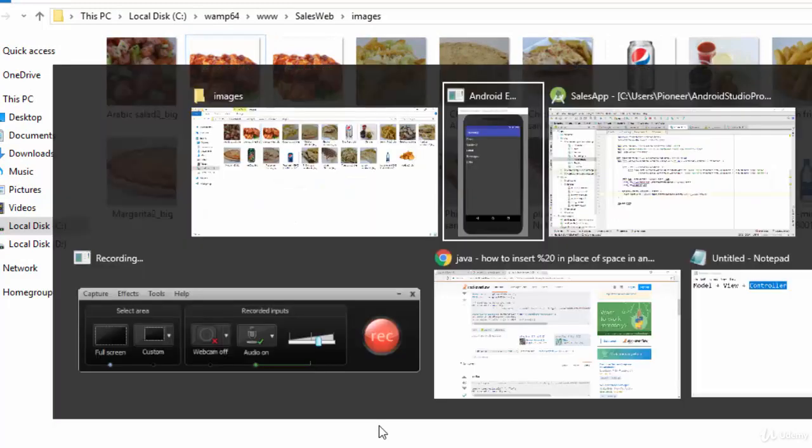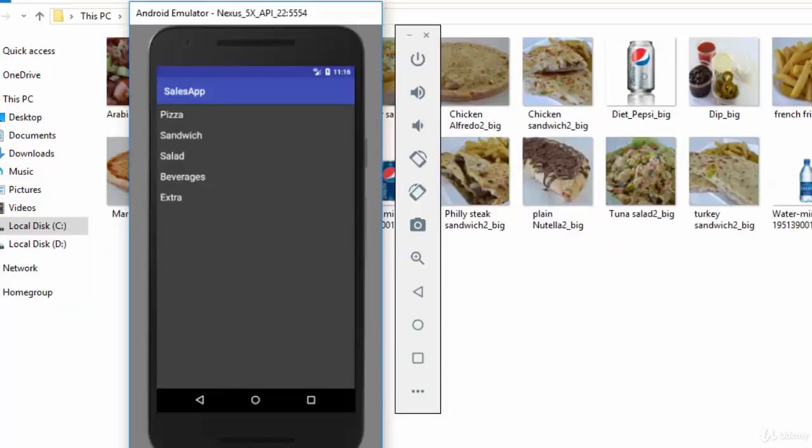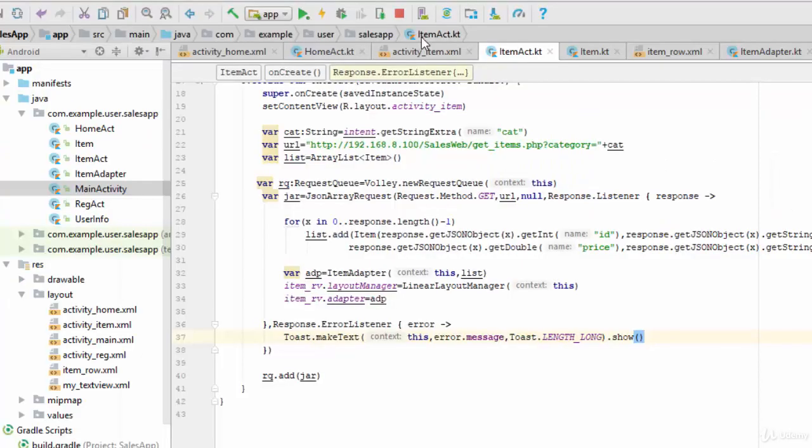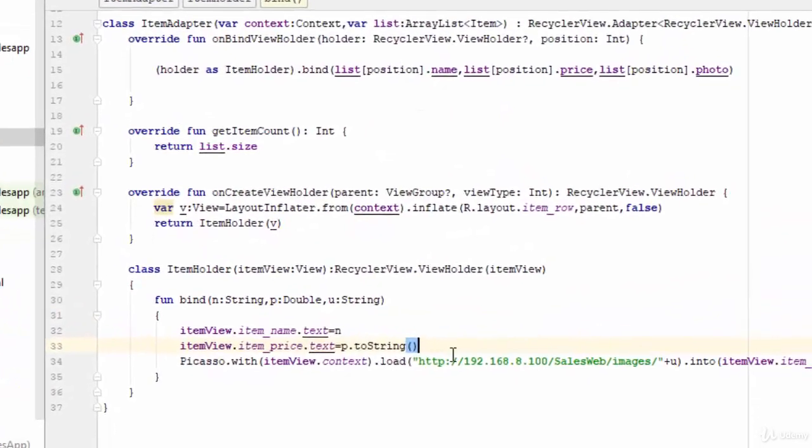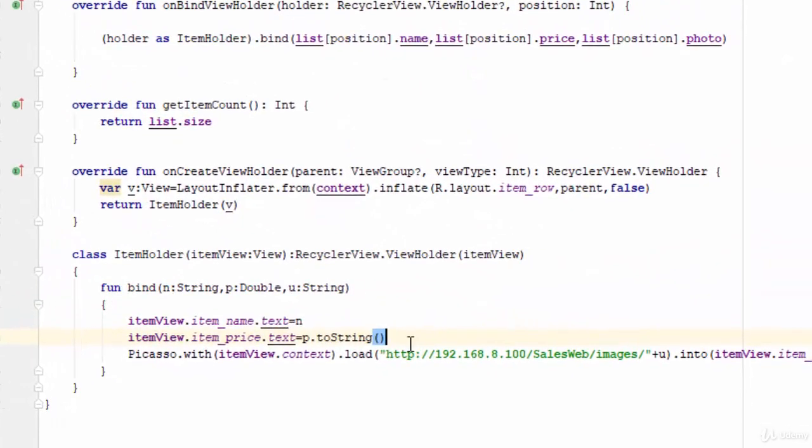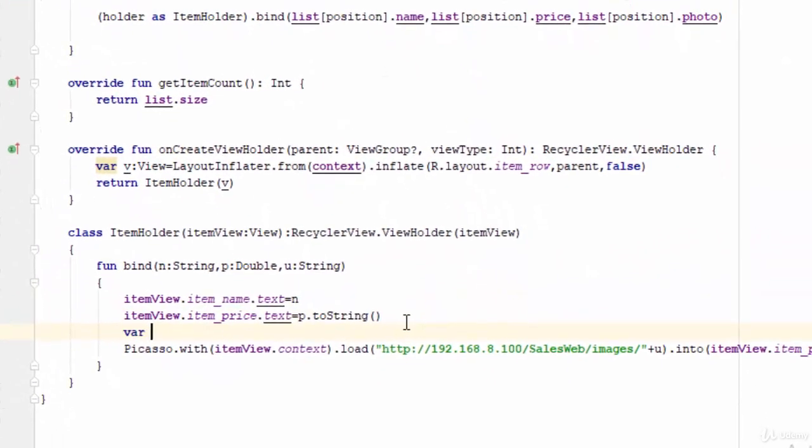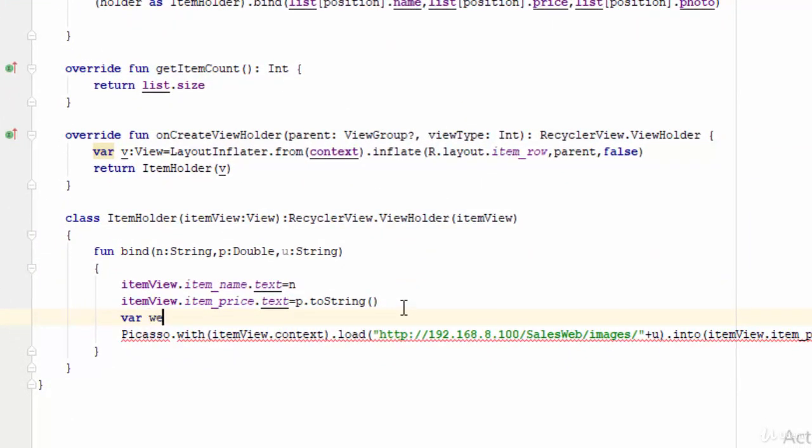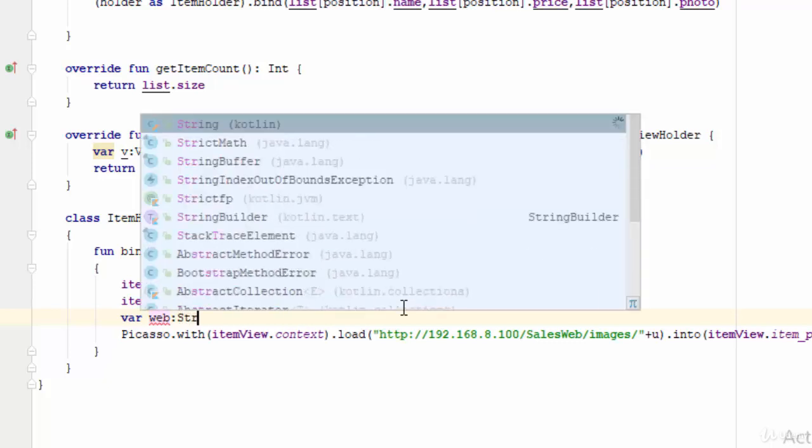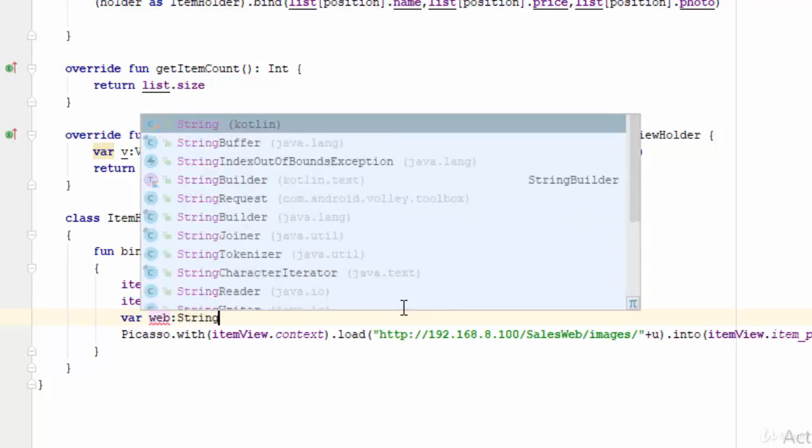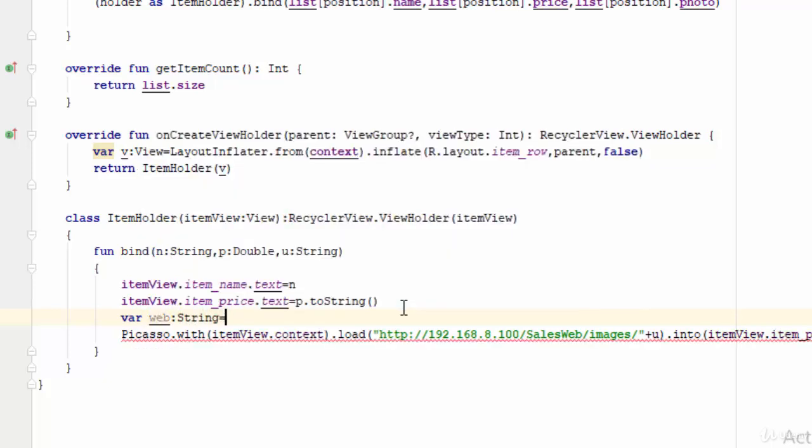Look here to the name of the files. There are some photos without space but the others with space. So to ignore this problem of the space, let's return back to the item adapter. In the item adapter I'm going to define here a variable, let's call it web for example.